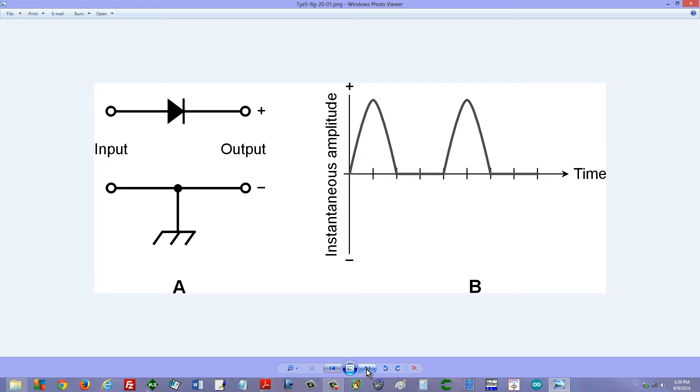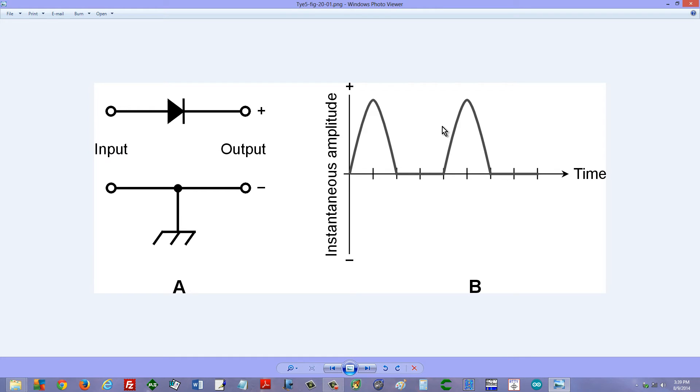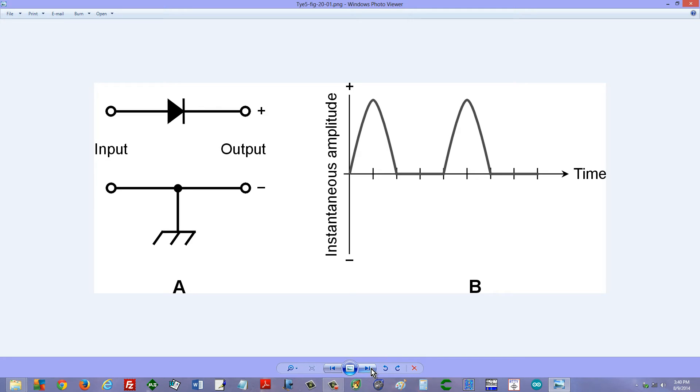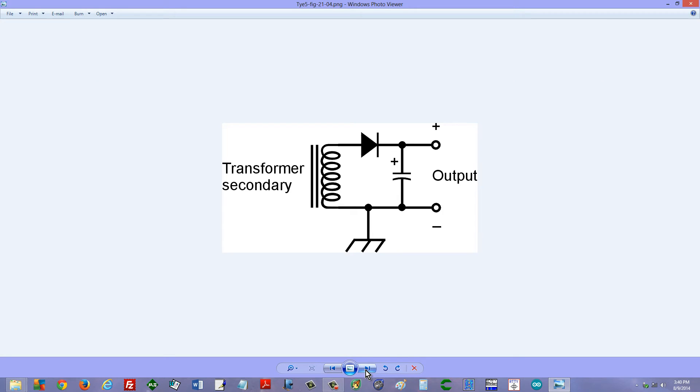This is a half-wave rectifier circuit here, and this is the output waveform that you get from such a circuit. It's a pulsating direct current, not suitable for most electronic equipment because they want smooth direct current like you would get from a battery. Well, how do you get that?